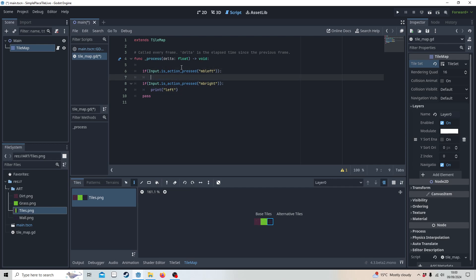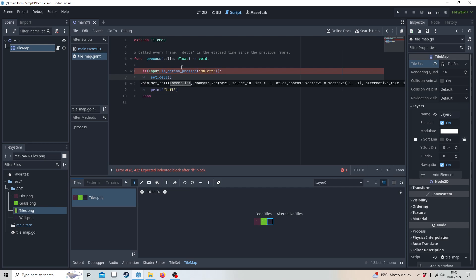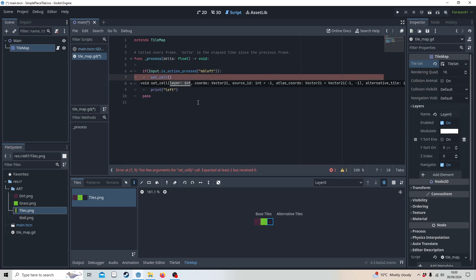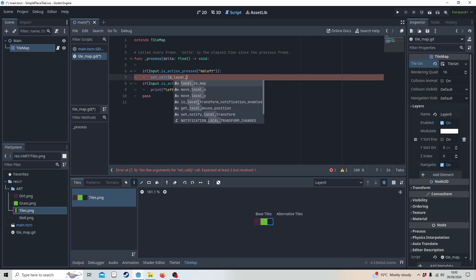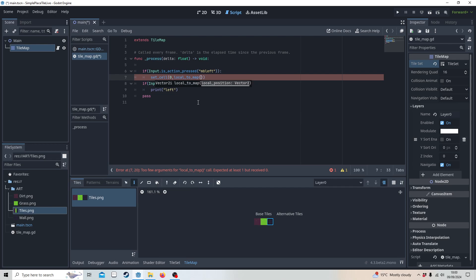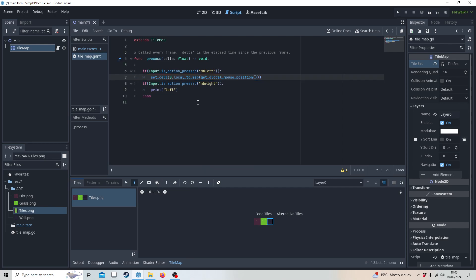So we're going to just place some dirt. To do that we're going to use set_cell. We know that layer is 0. We also need to know whereabouts we're putting it on the tile map — it's not as simple as just placing it where the mouse is, we have to convert it into tile map coordinates. To do that, we're going to say local_to_map, which converts global position to tile set coordinates. We're going to get our global mouse position.